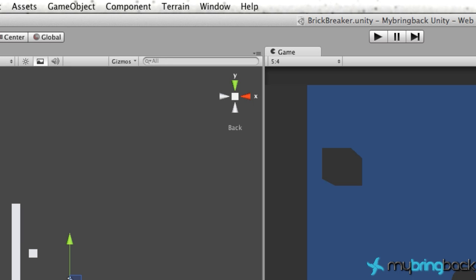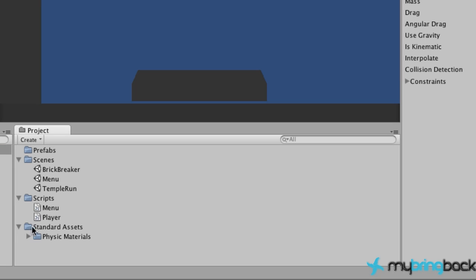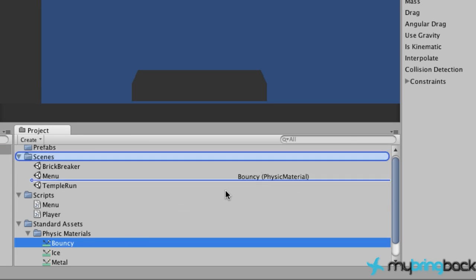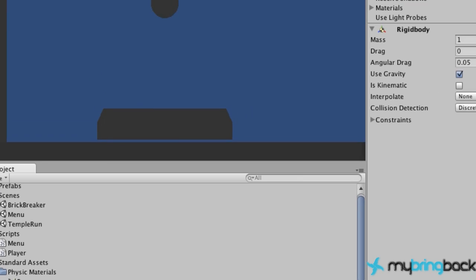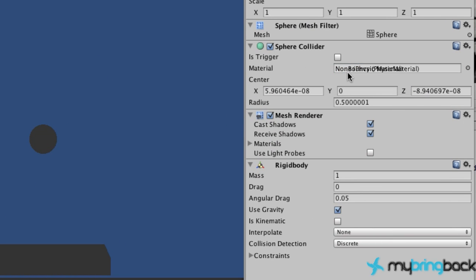We have a new folder called Standard Assets, Physics Materials. We're going to grab this bouncy and go up to our sphere collider. Under the materials tab, we're going to drop that into the material. Now our ball is bouncy, that's pretty awesome.